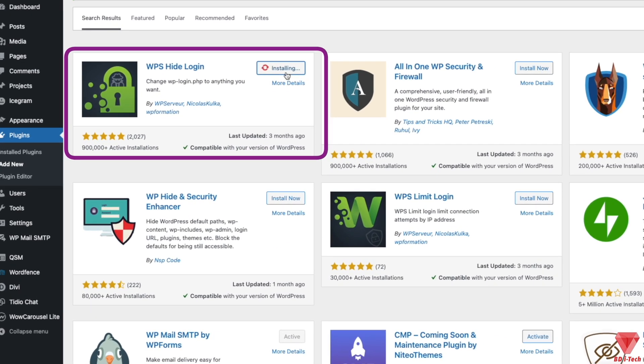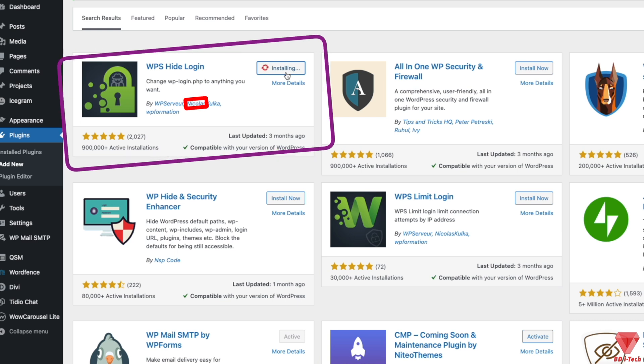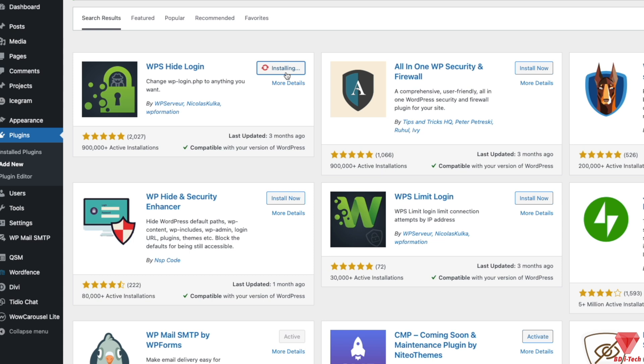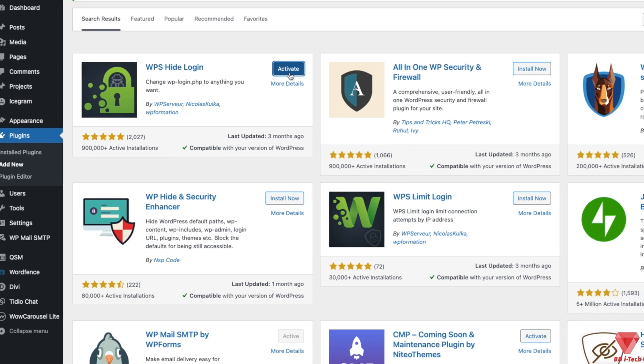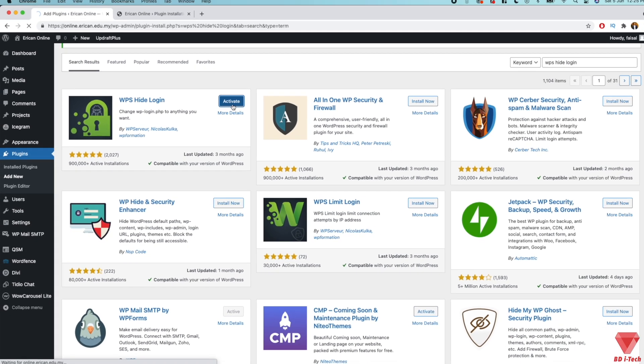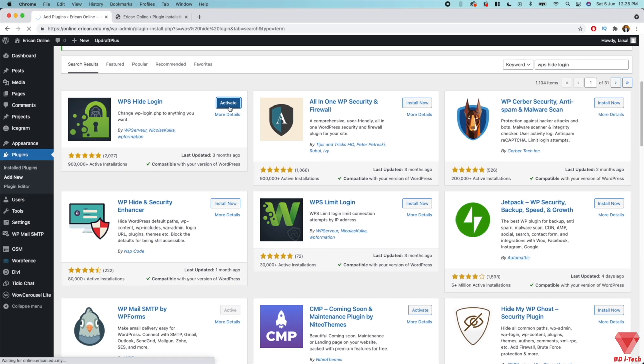900,000 active installations and 200,000+ reviews with five stars. Once the installation is complete, you can activate it. Now the plugin is really simple to use and doesn't require you to do anything fancy.